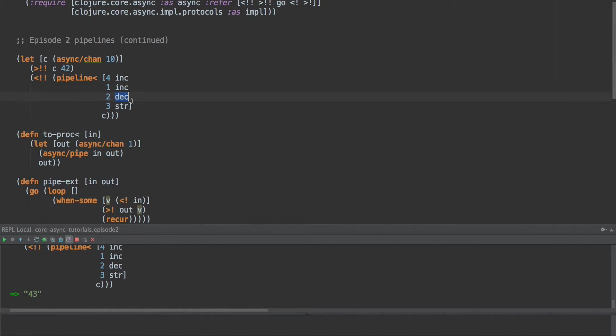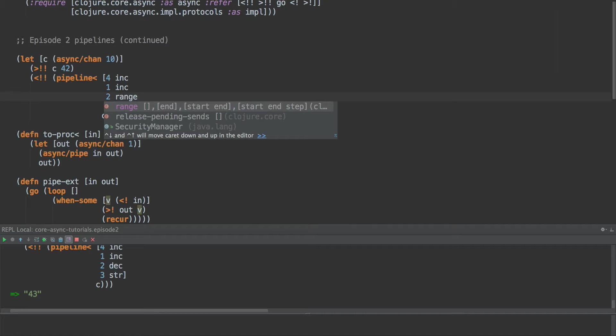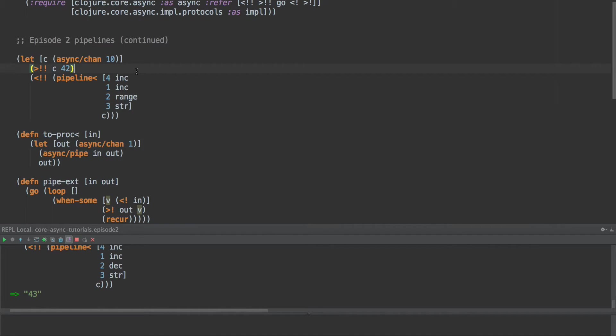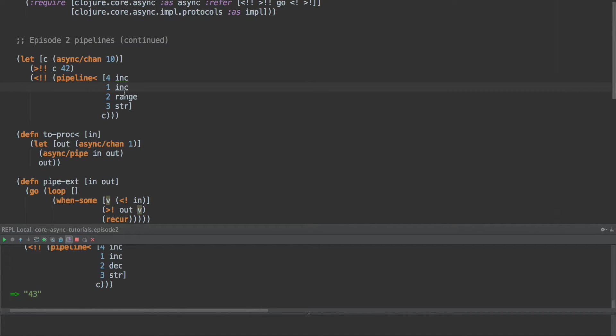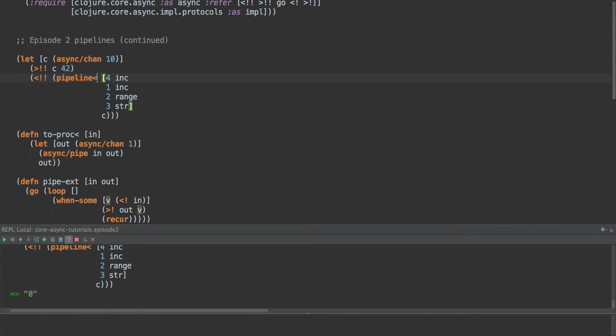Now we should be able to do something like range. And this should not show a sequence, but should show zero. So we're going to do 42. We're going to increment it to 43, increment it to 44. Then we're going to turn it into a range and put all of those into str and take one of those. And we get zero as the output. Only one value because it's taken range and pulled apart the sequence returned by this function. And it's putting them onto the channel one at a time.